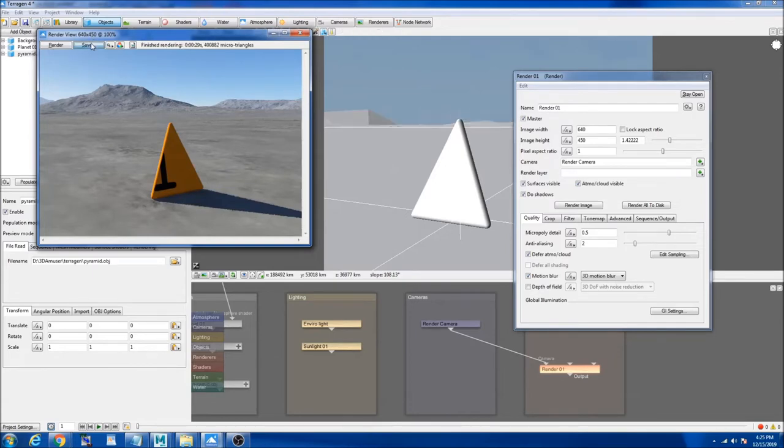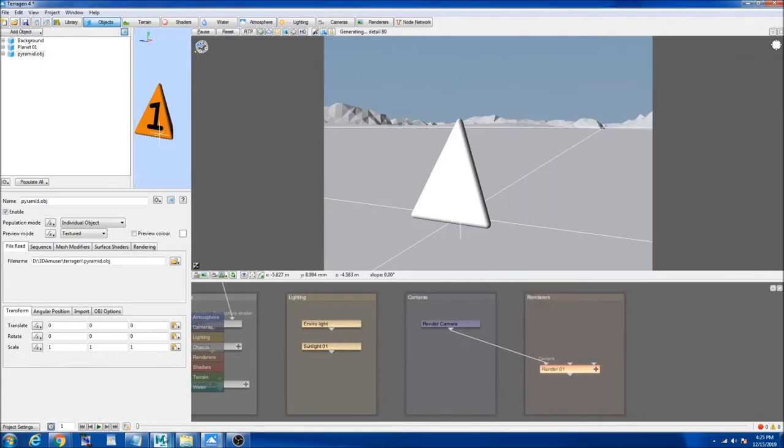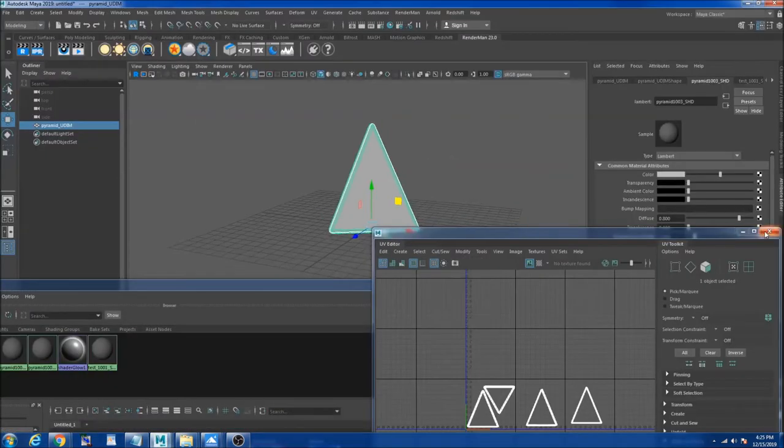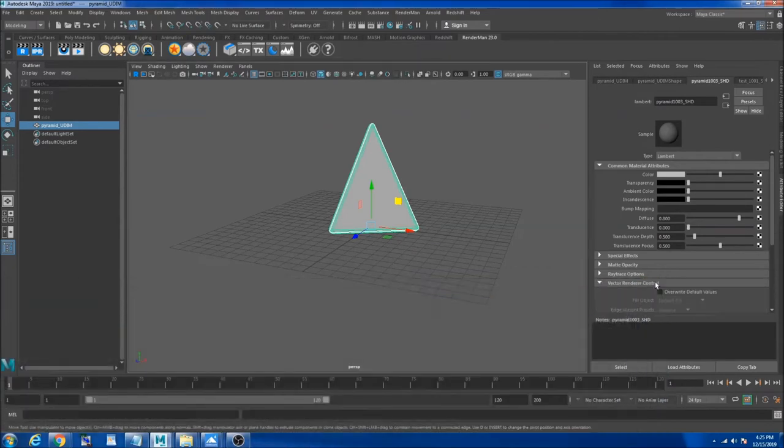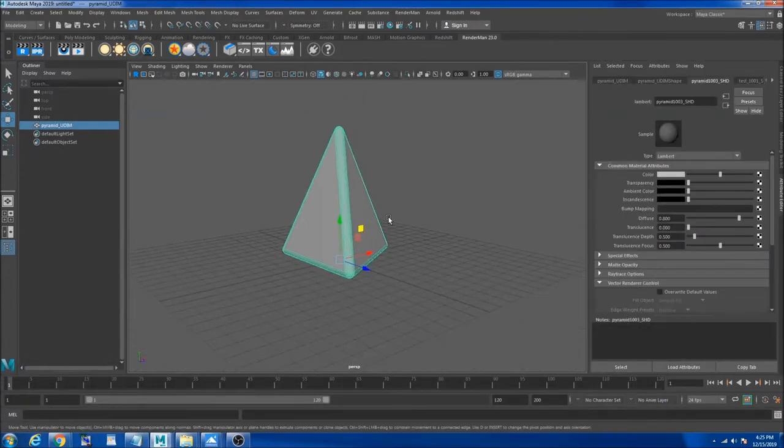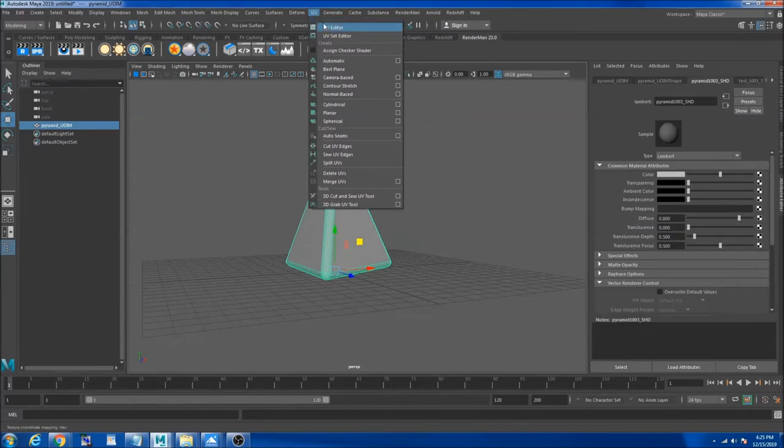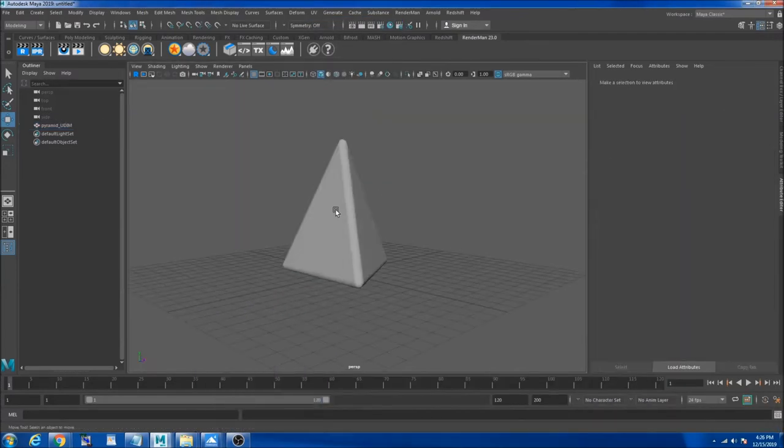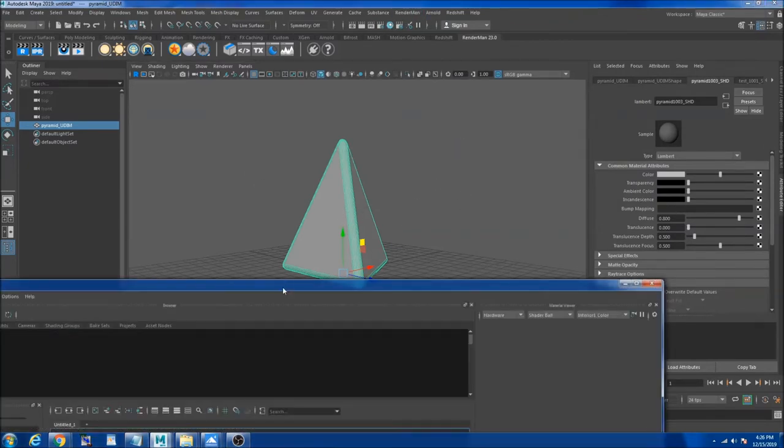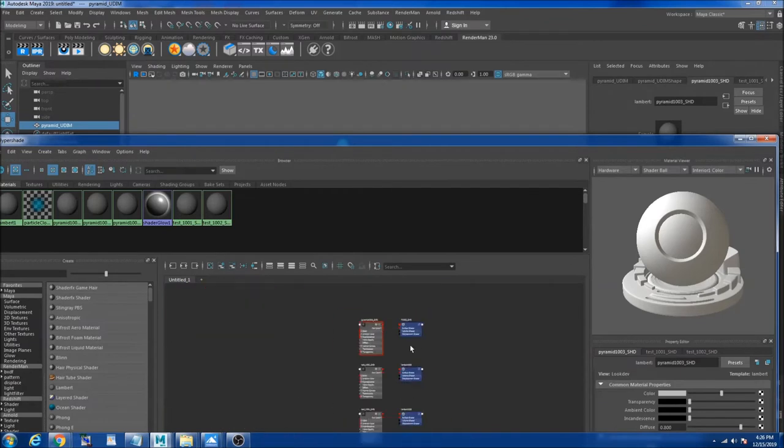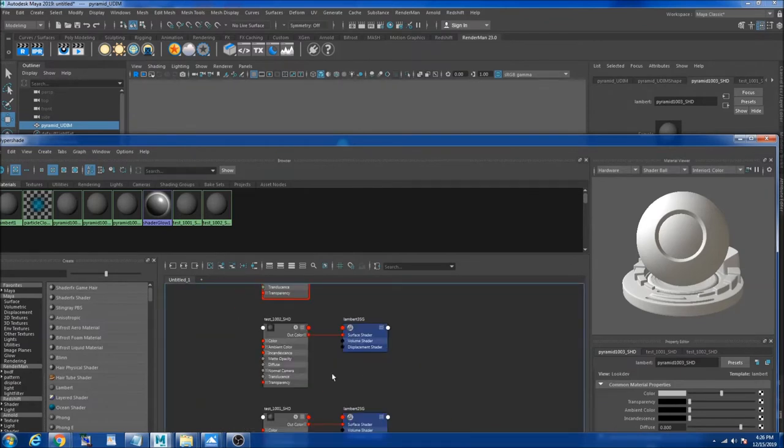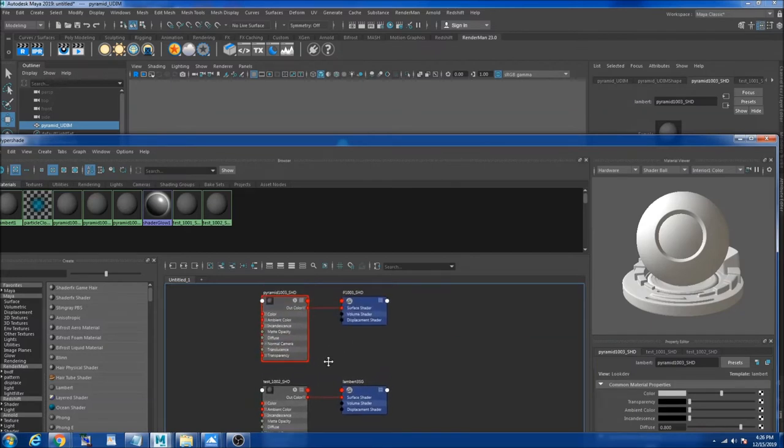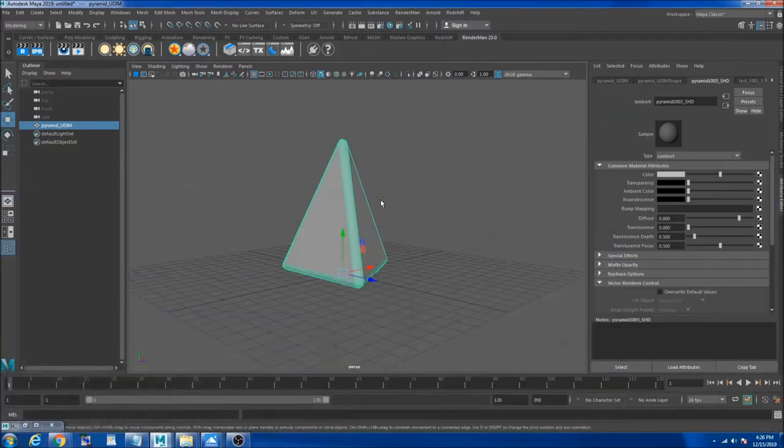So how do you get around this? This is another file. What I did in this file is the same object with the same UV tiles, so it's 1001, 1002, and 1003. What I did different in this object is, if I map my shader, you see here there is test 1001, test 1002, and pyramid 1003.